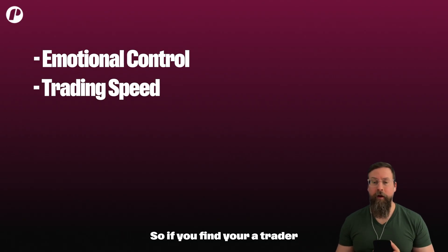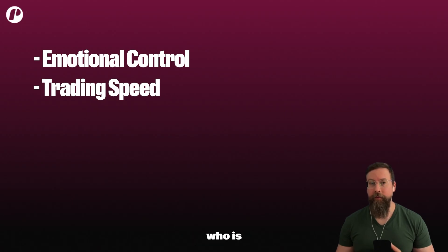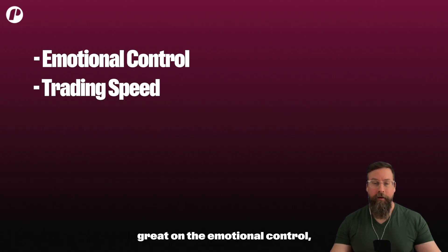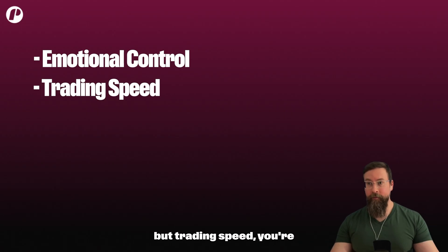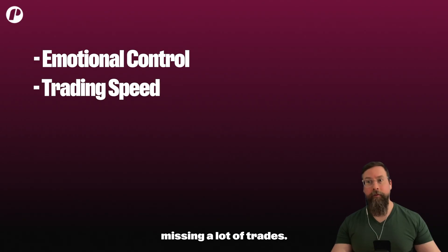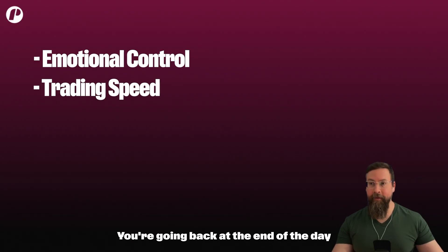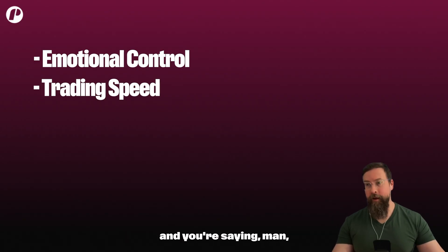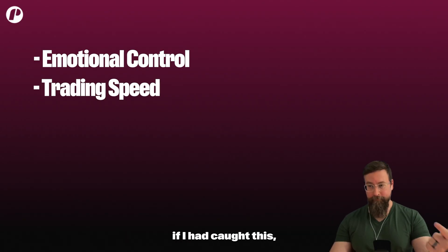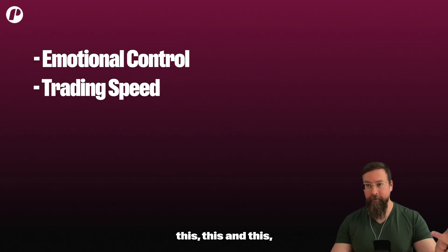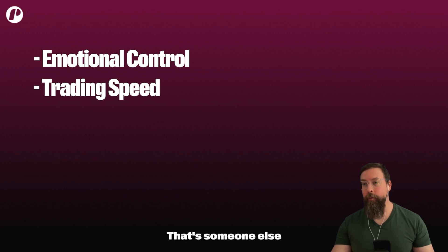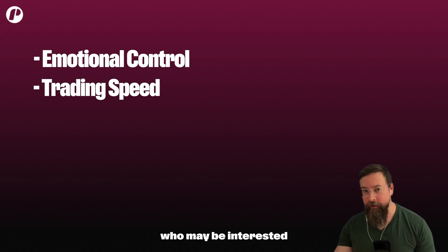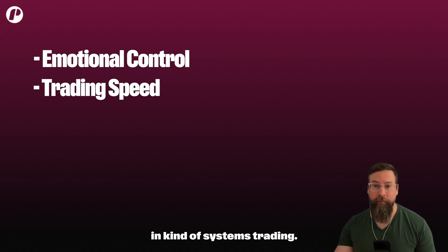Say okay, this is the universe of stocks I want you to watch because they're all gapping up today, and when they break this moving average take a trade or alert me in some way if you're not ready to go all the way there. So if you find you're a trader who is great on the emotional control, you already have a system in place, but trading speed, you're missing a lot of trades, you're going back at the end of the day saying man, if I had caught this, this, this and this it would have been a much better day - that's someone else who may be interested in systems trading.